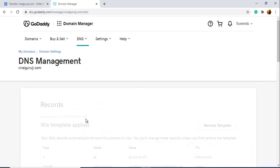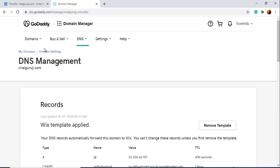After clicking this, you can see here Domain Settings. Click Domain Settings.